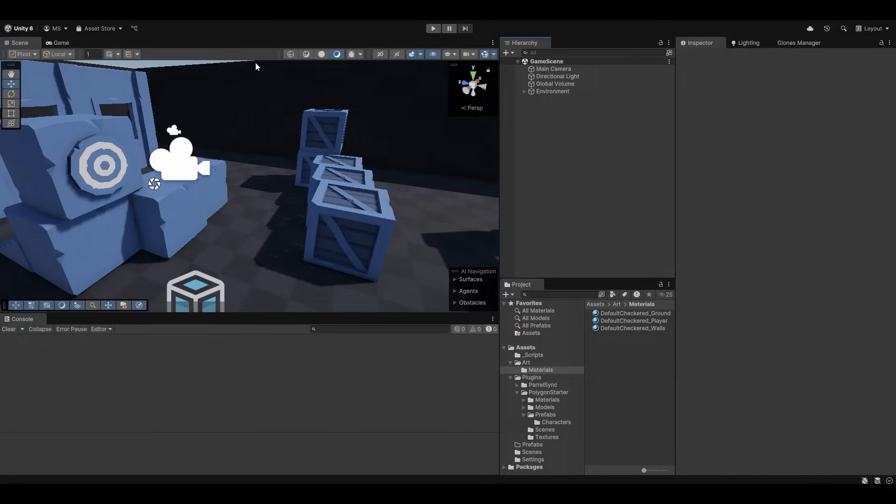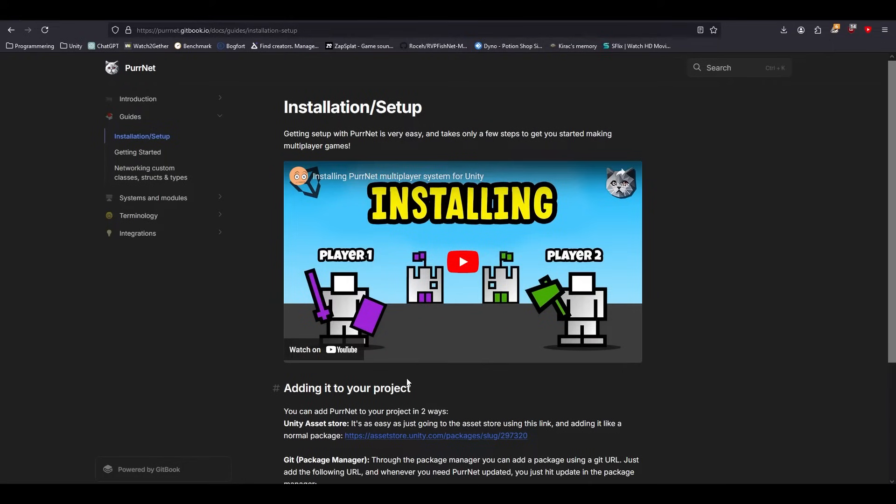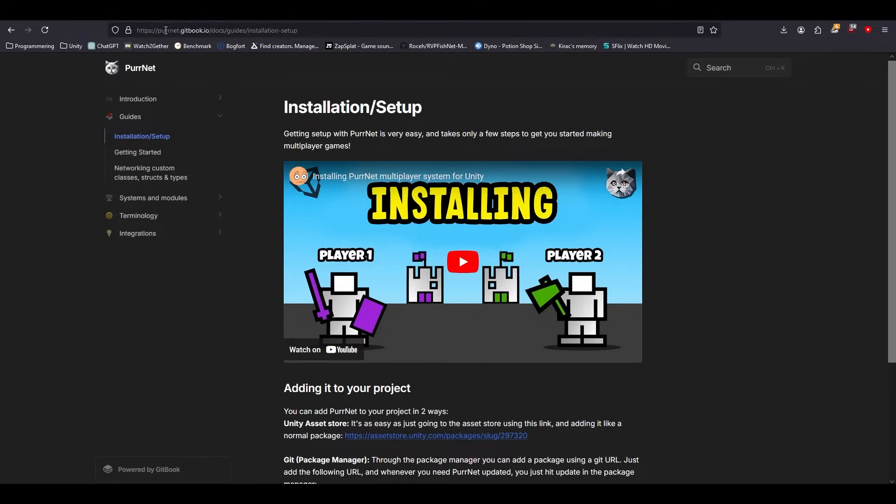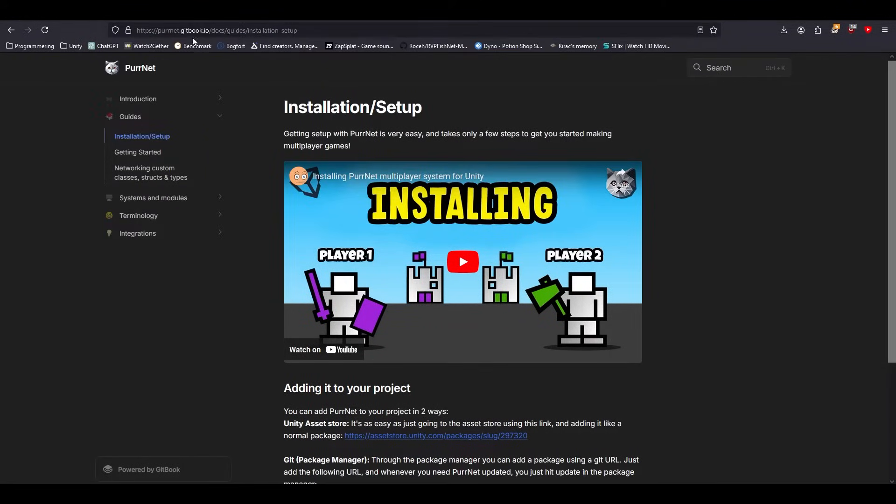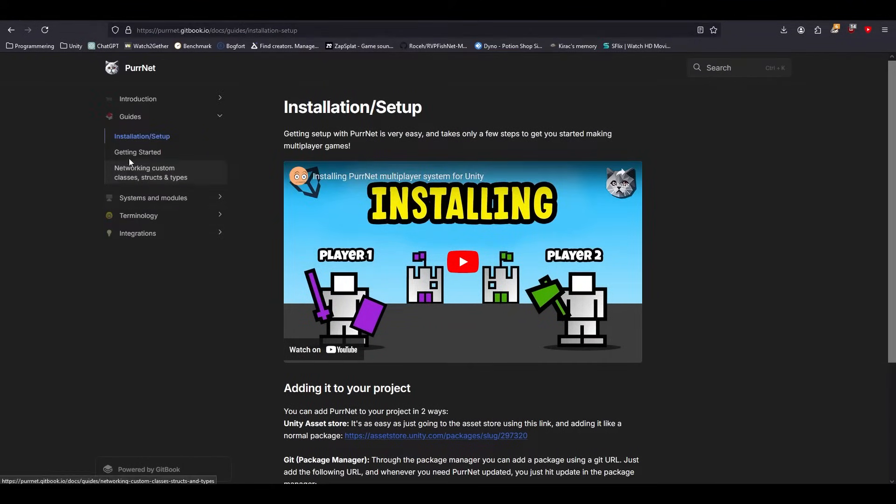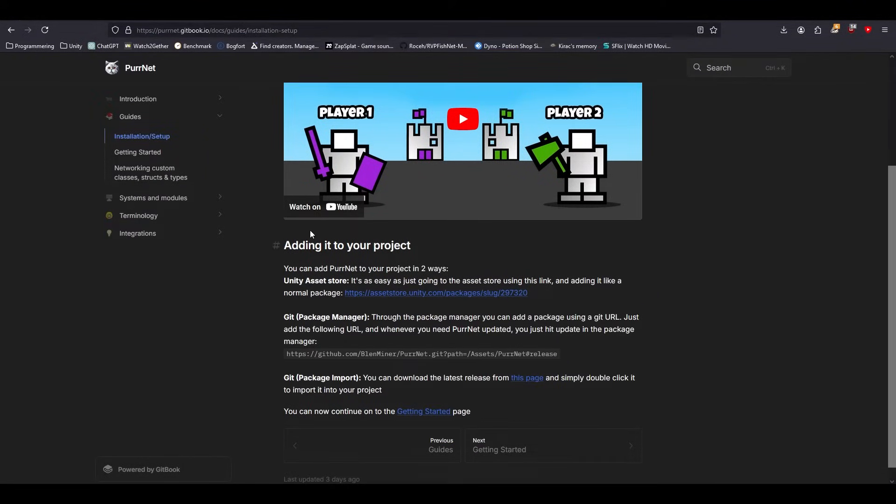Now there's many ways to do this, you can get FishNet off of the asset store. On the docs at fishnet.gitbook.io, at least that's the domain for now, you can see there's an installation and setup page where you can easily go to the asset store if you want.